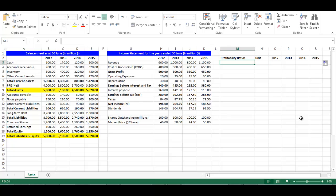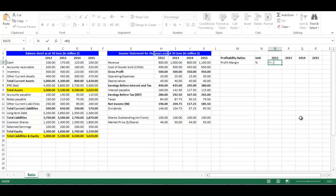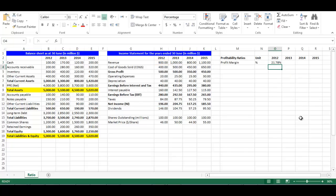Write 'Profit Margin' in cell M3. Profit margin is net income divided by sales. Its unit is percentage. In cell O3, write equal, choose cell H12 divided by cell H3, then press Enter.